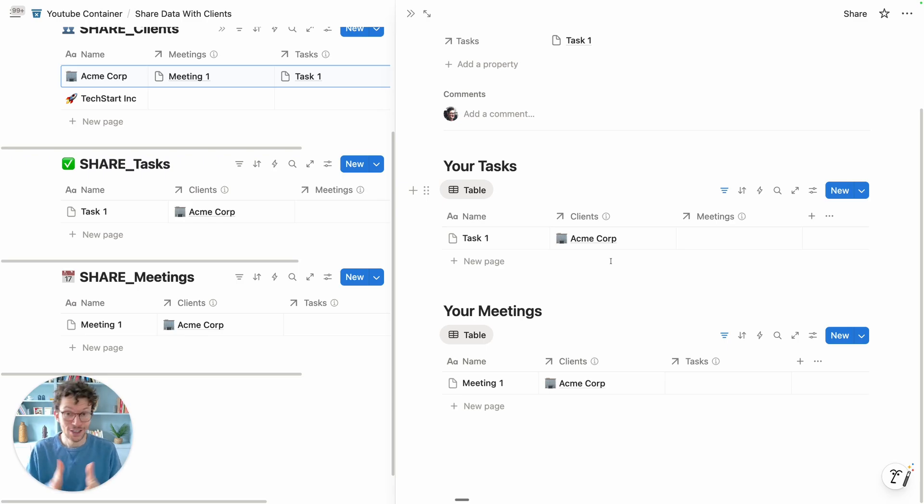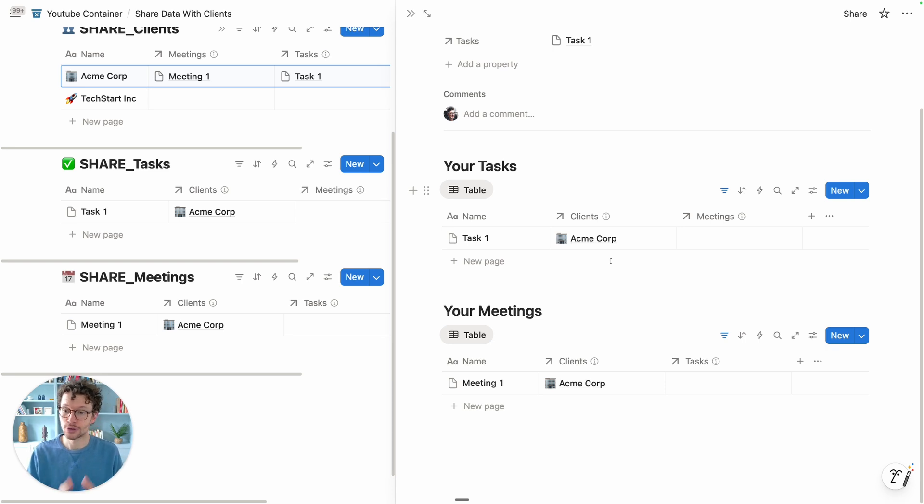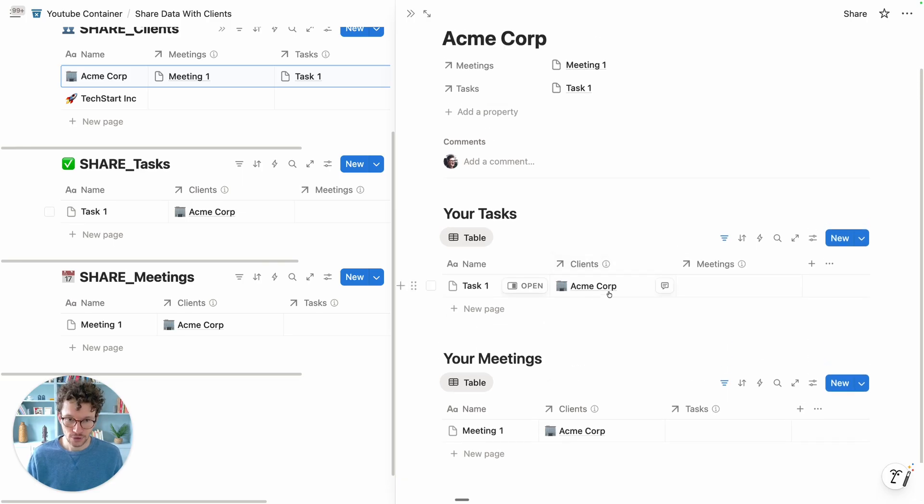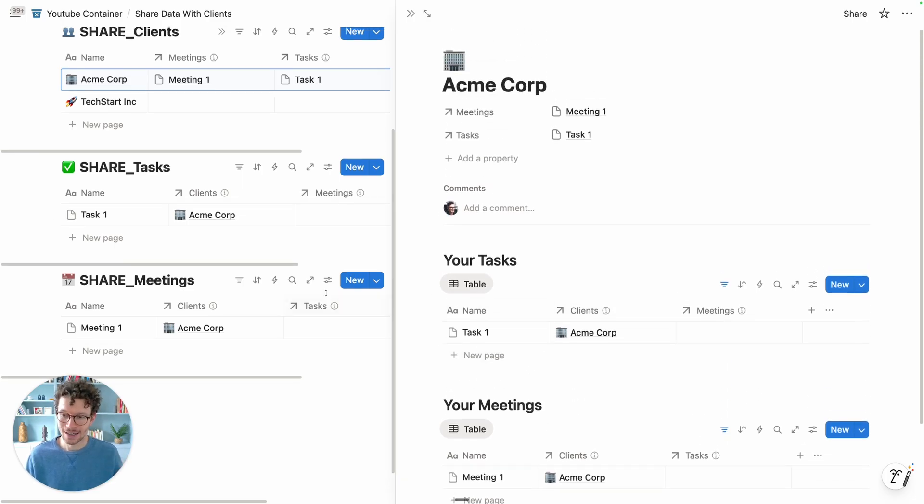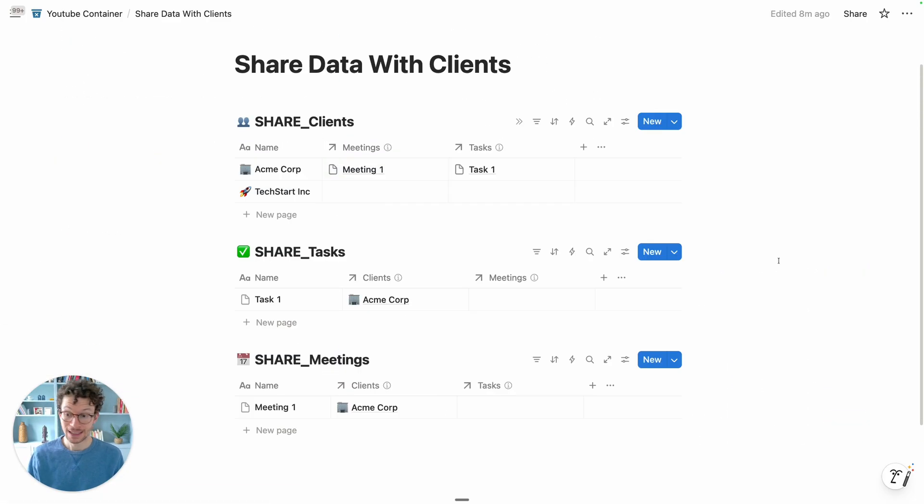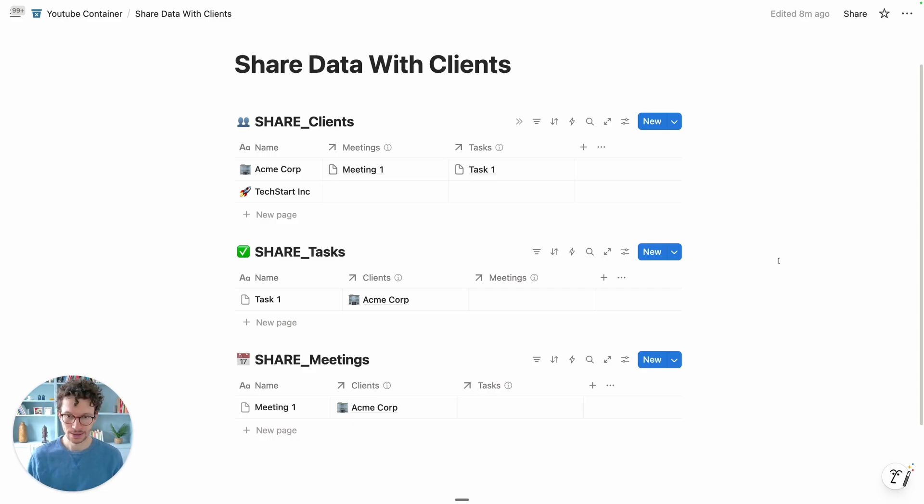Luckily, Notion has now granular permissions which allow us to solve this issue and share only the tasks related to this specific client, the accounts from that client. In order to achieve this, we actually need to extend our system a little bit. Pretty much on every entry that needs to be part of this sharing workflow, we need to add a new person property.